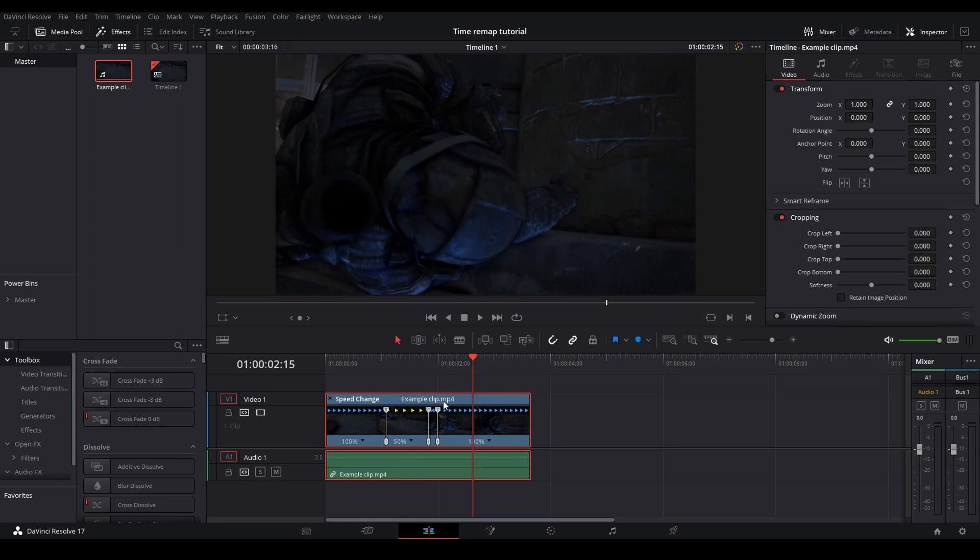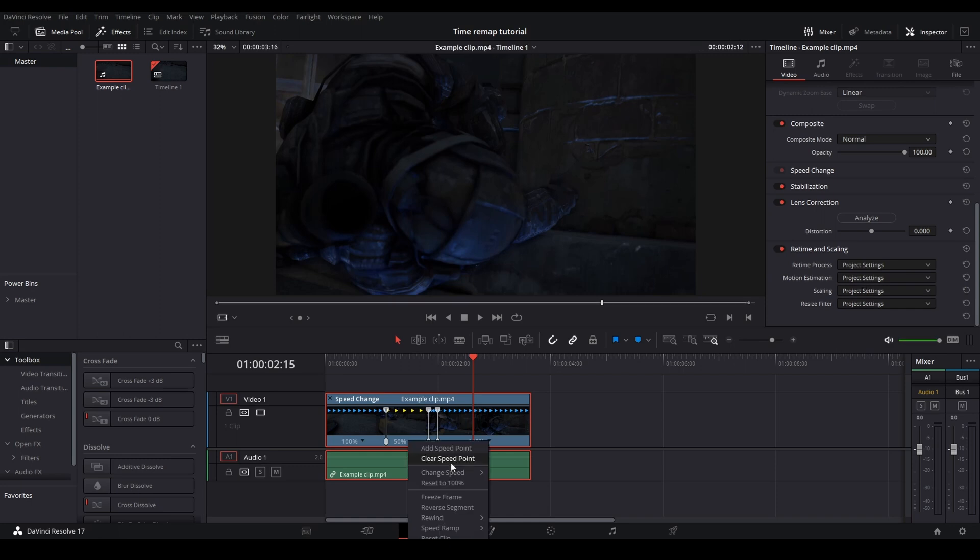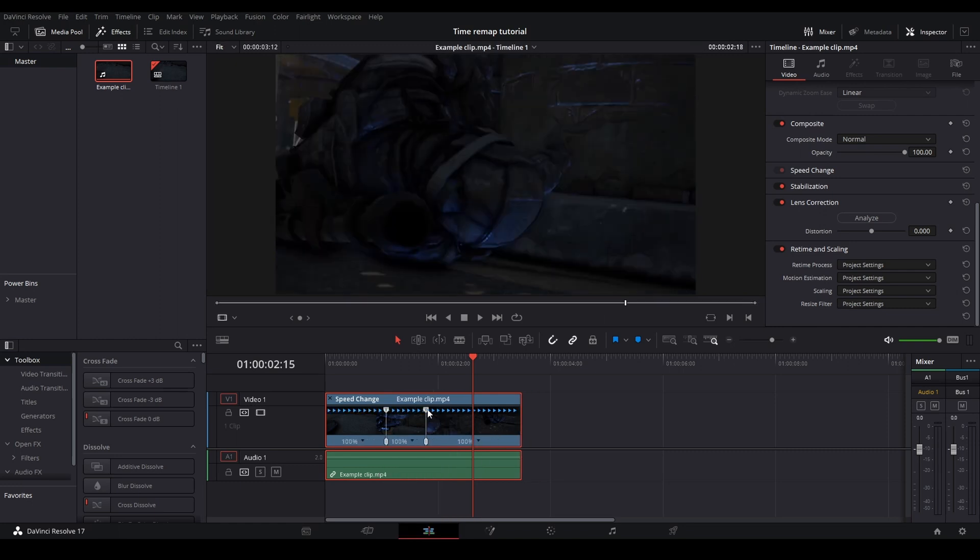And this result is actually pretty bad even if you change the retime process up here and all of your motion estimation. So the only time I recommend using the edit page for time remapping or speed ramping is just to actually slow mo your clip.